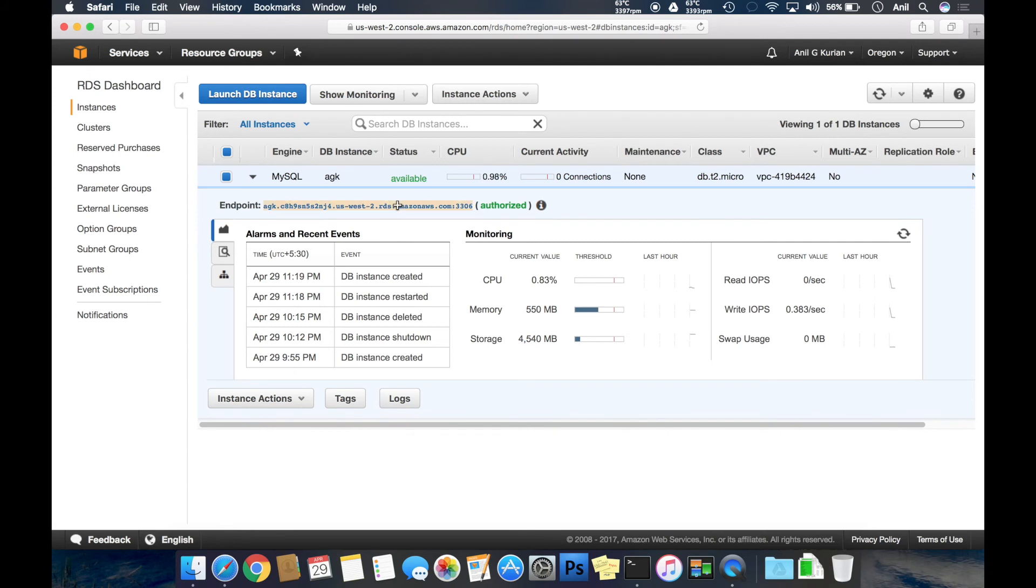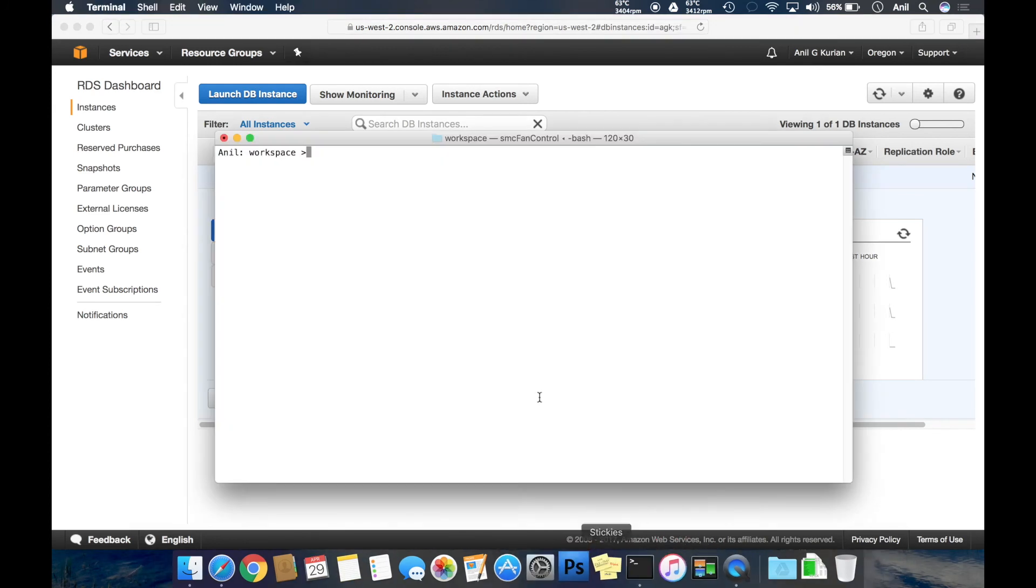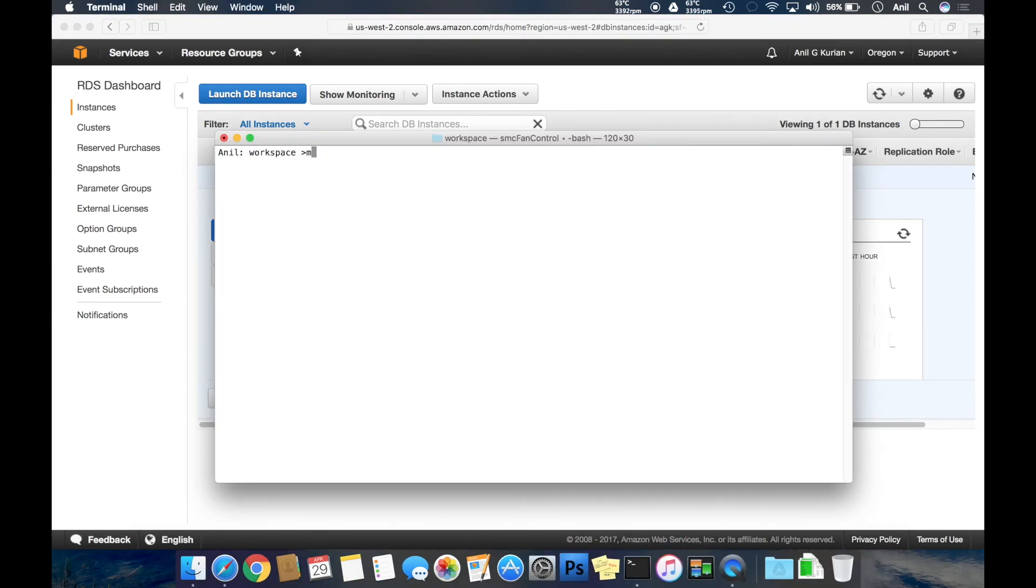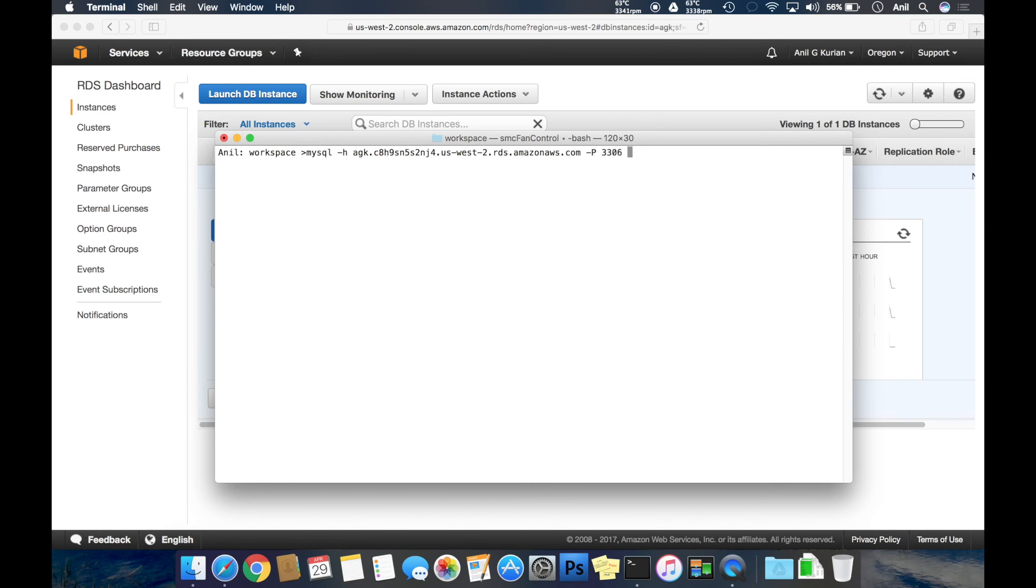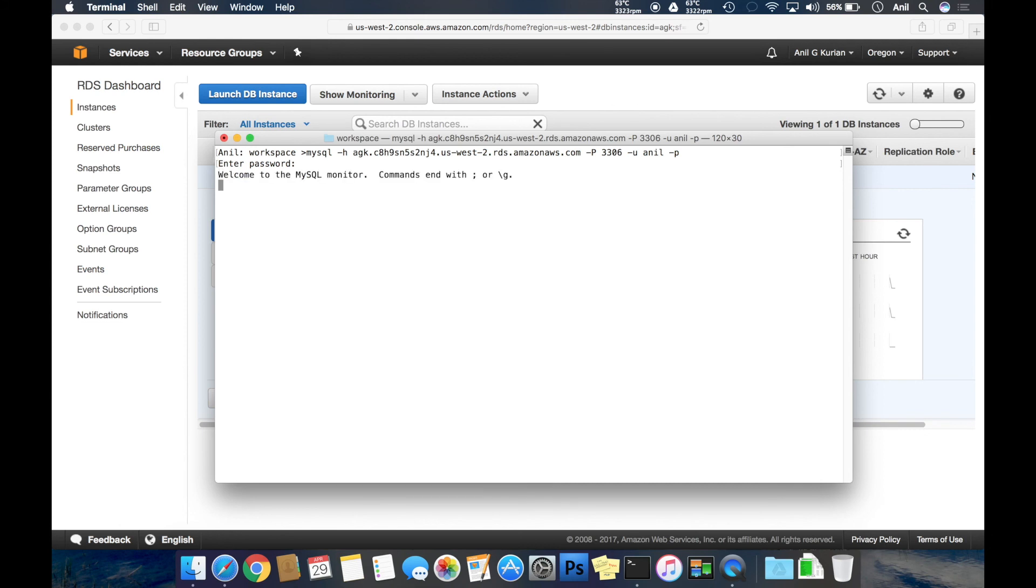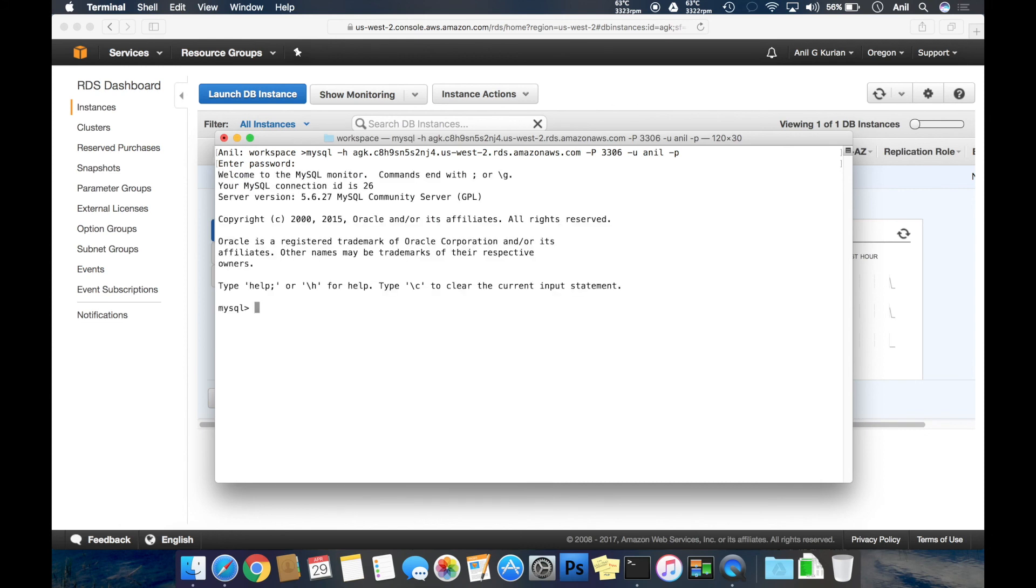This is the endpoint that I can use to connect to the instance. I'm just copying this, going to a terminal, trying to connect using the endpoint. Port number is 3306, username and password. Yeah, here we are logged into our database instance.